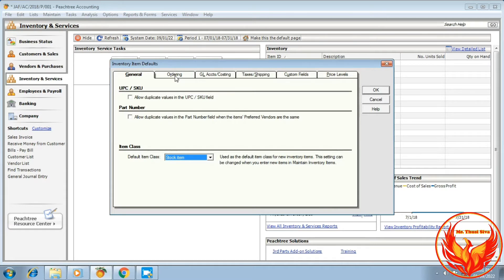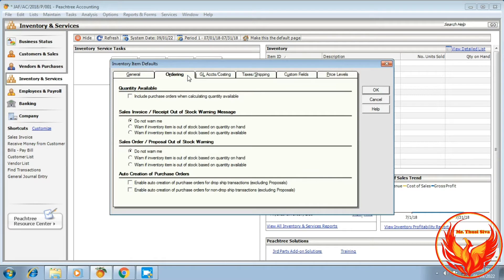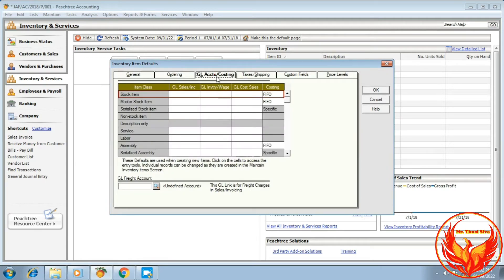Then we should click the Ordering tab. If an inventory item is out of stock based on quantity on hand, we should select the second option. Then under the Sales Order, we should also click the second option. Then we should click GL Accounts.